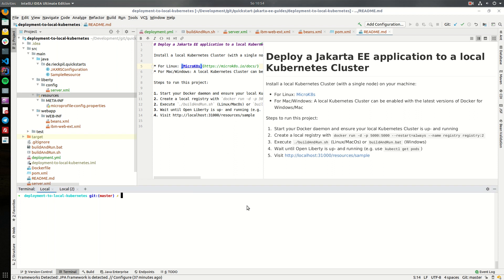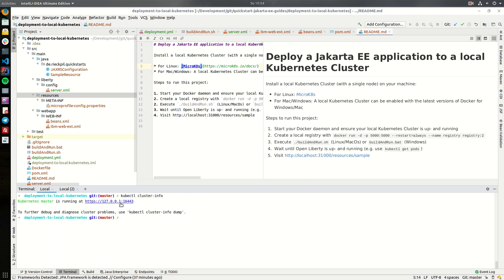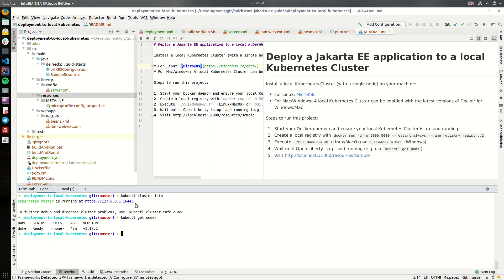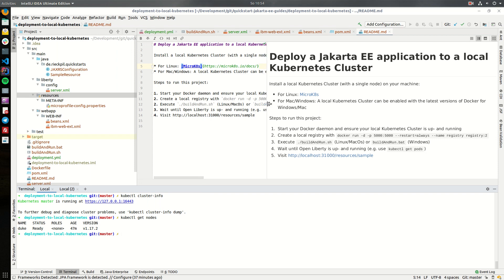To make sure our Kubernetes cluster is up and running we can first make sure kubectl cluster info returns the IP address of our master. Here it's a local host. Furthermore we can check how many nodes are in our cluster right now. In this example as it's a local one it's just my machine here which is in this cluster but to demonstrate how you can deploy a Jakarta EE application it's enough.